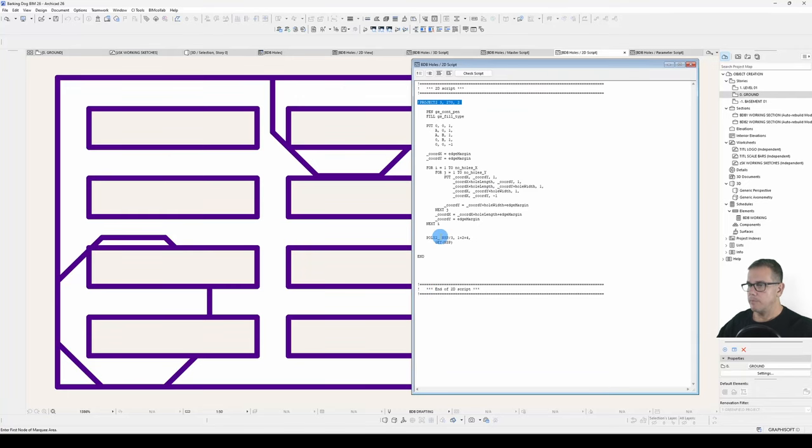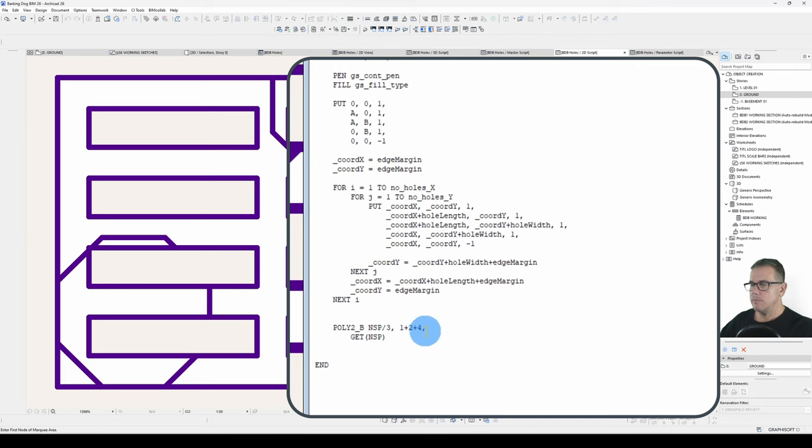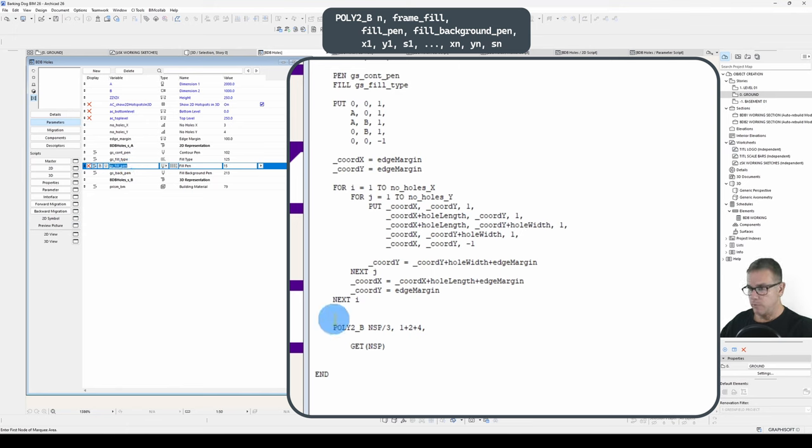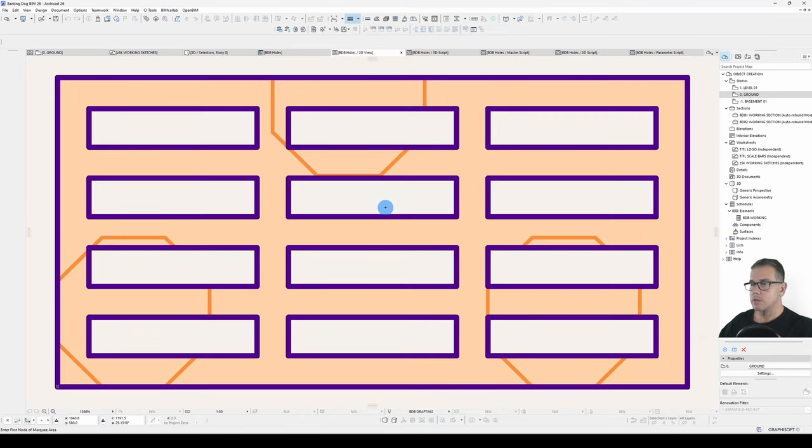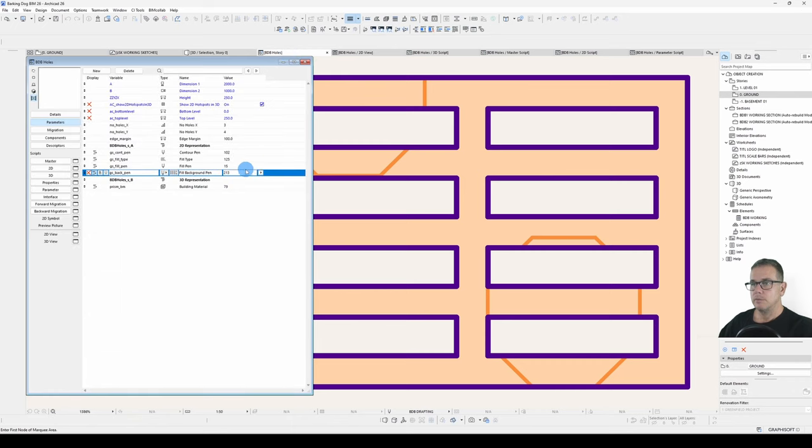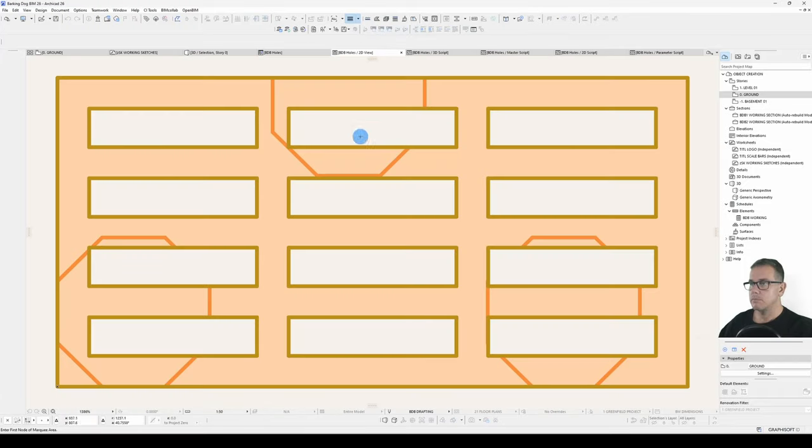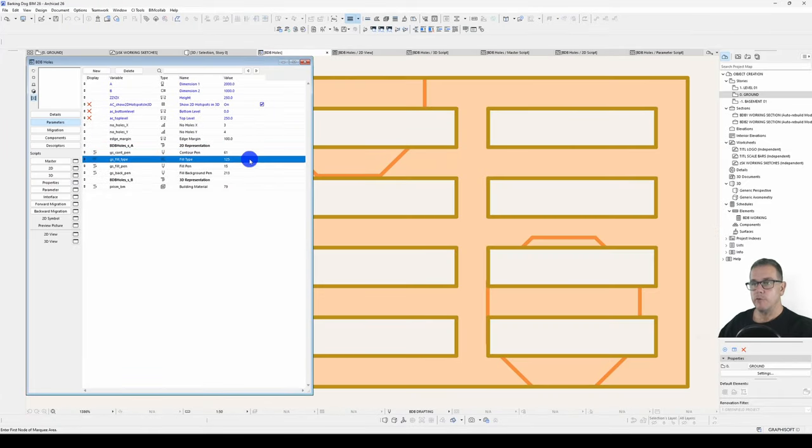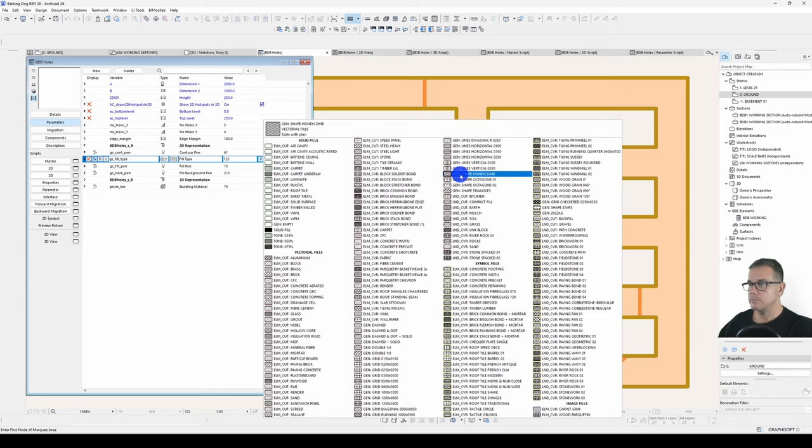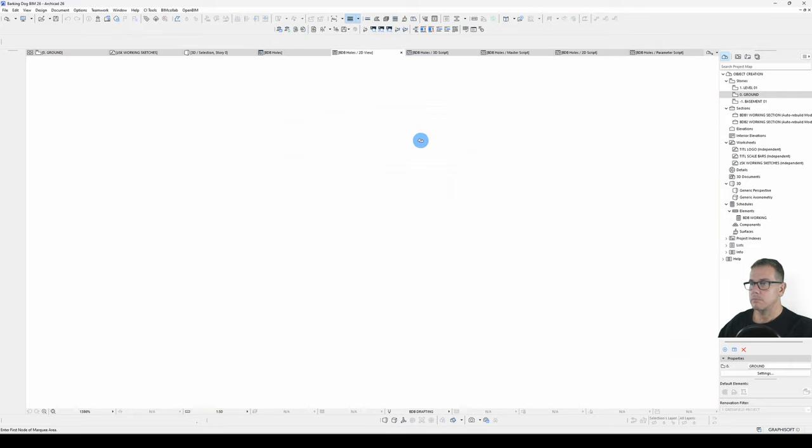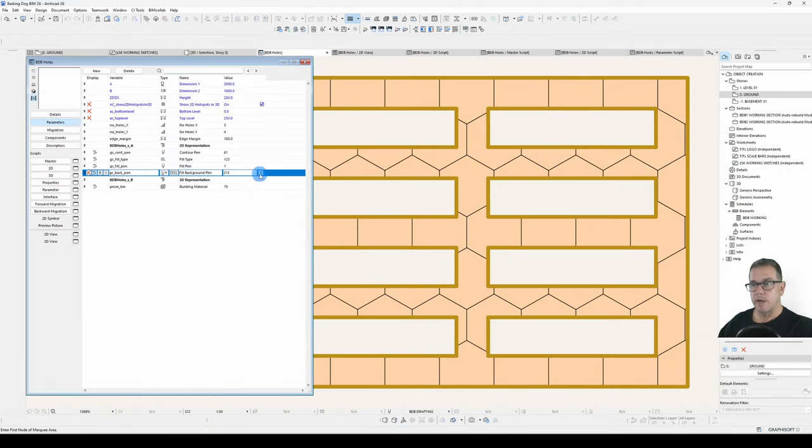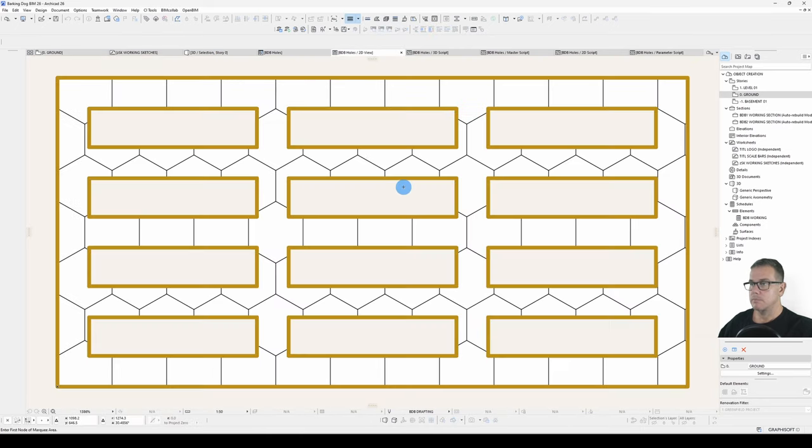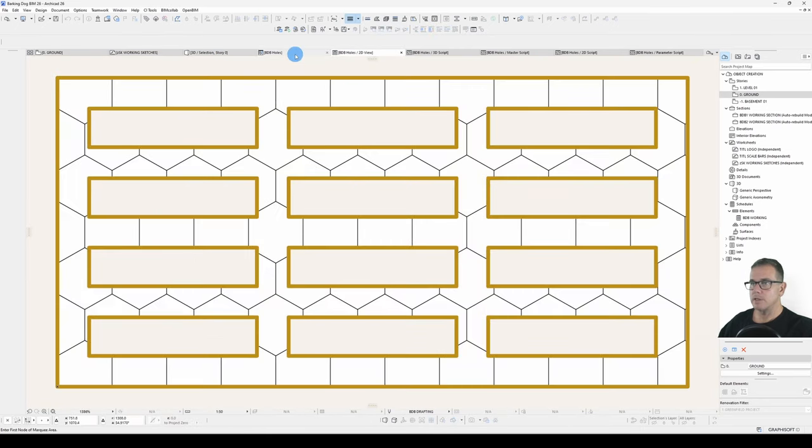So we'll change our statement to a poly 2B. Come back here. We'll go poly 2B. And what do we need? We need our N. We need our frame fill. We need our fill pen, which is GS fill pen, and our background pen. And let's have a squiz. There we go. Look at that. We now have full control over our contour pen, our fill pen or our fill type, our fill pen, and our background pen. There we go. Look at that. Fantastic.